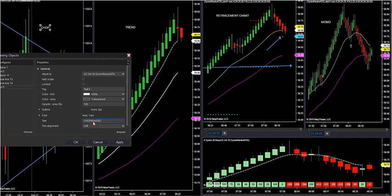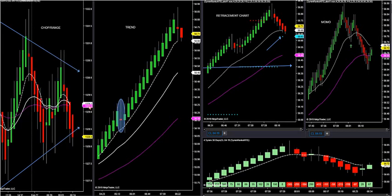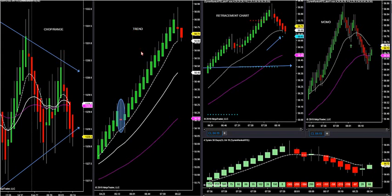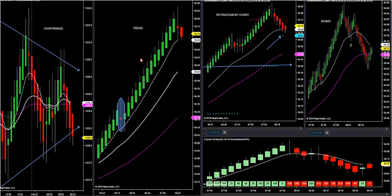So when you sit down at your trading desk, this is the first thing you've got to ask yourself. The market is very easy to understand — it's either going to be in a range market or a trend market. The beautiful thing with my trend chart, you're looking at gold to your far left and crude to your right.